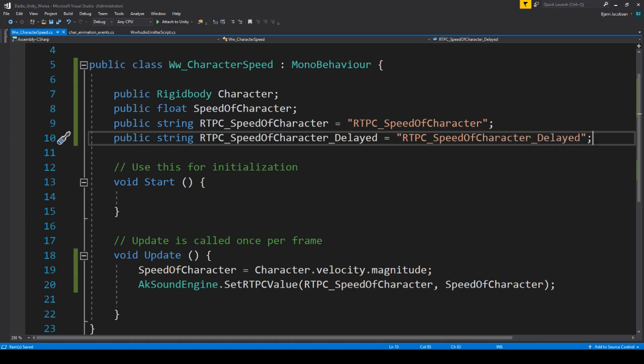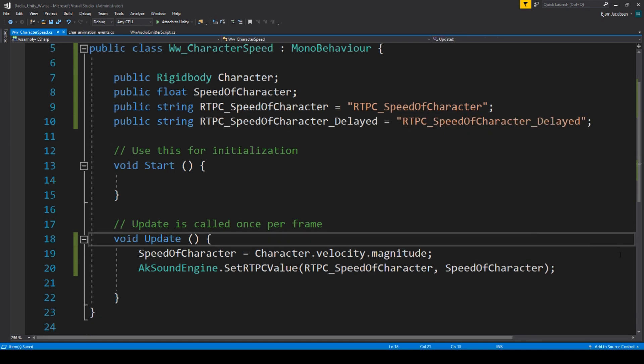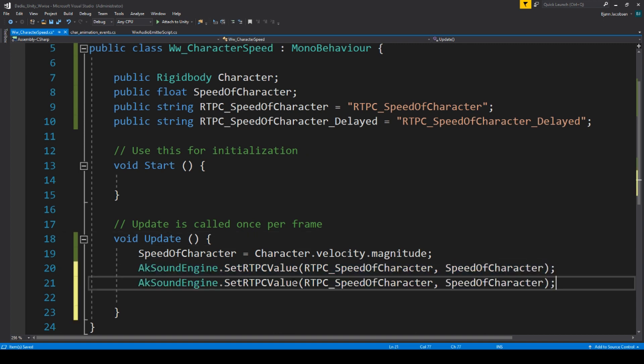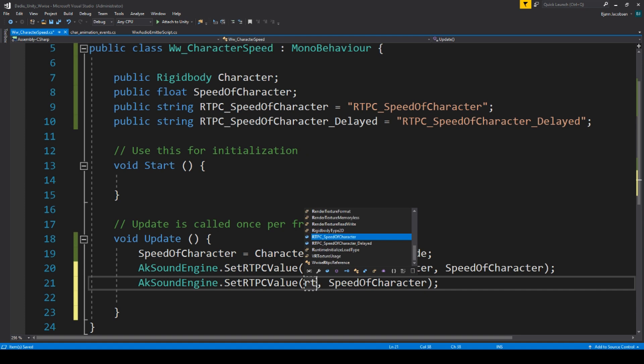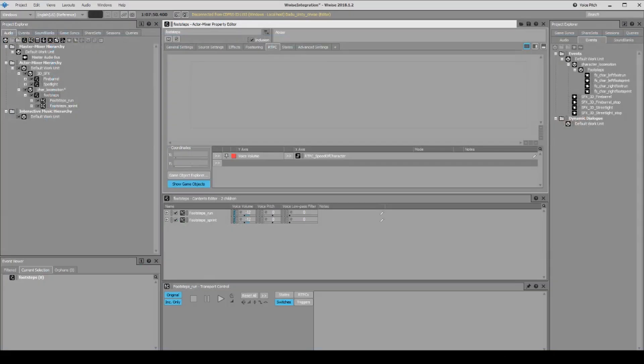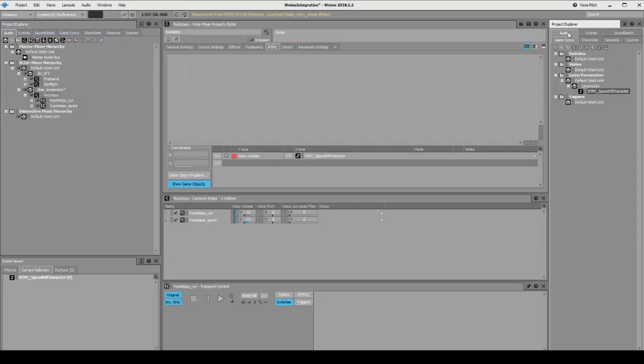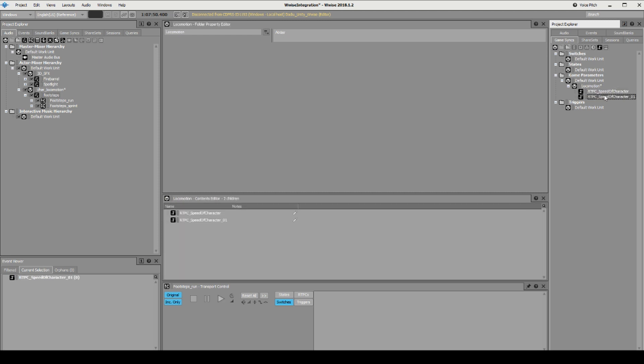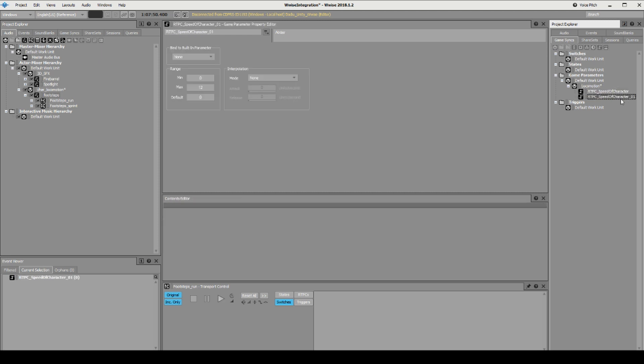Like this. Then we can actually say here that we want our AK sound engine to send the same RTPC value to RTPC delayed like this, so now it's sending to both of these.